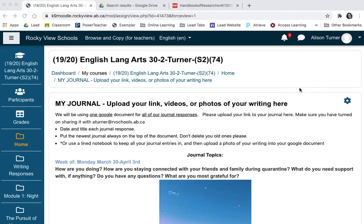In this video I'm going to show you how to embed a PDF into an assignment. The same instructions can be used in booklets. Anything where you have an embed code you can use the same method, but for this video I'm just going to show you how to do it within an assignment.